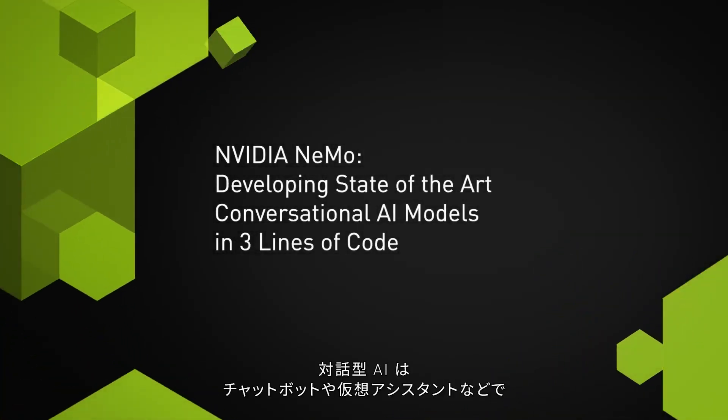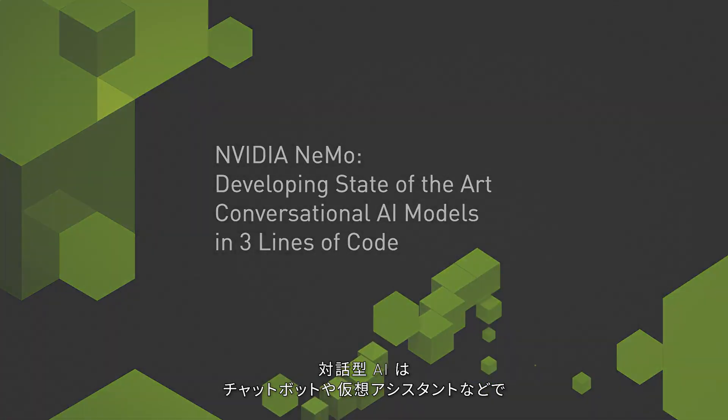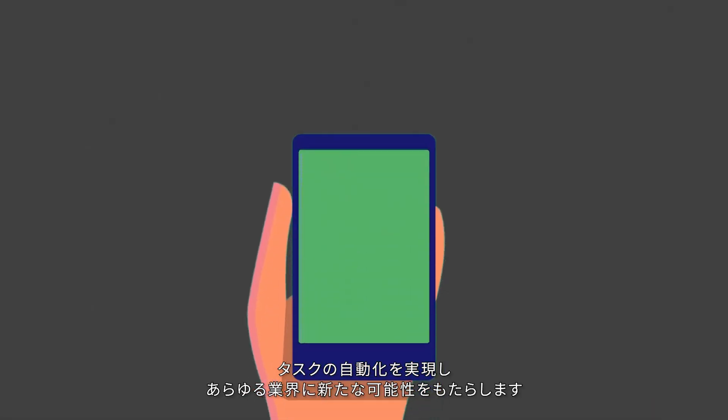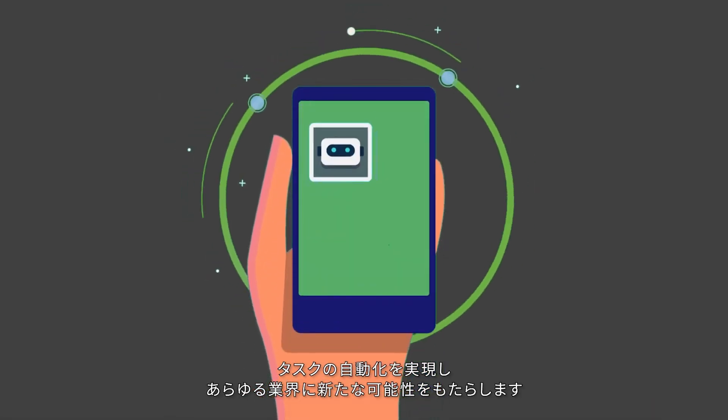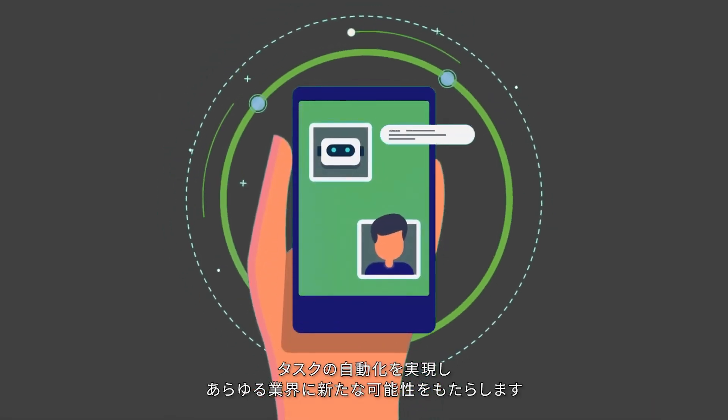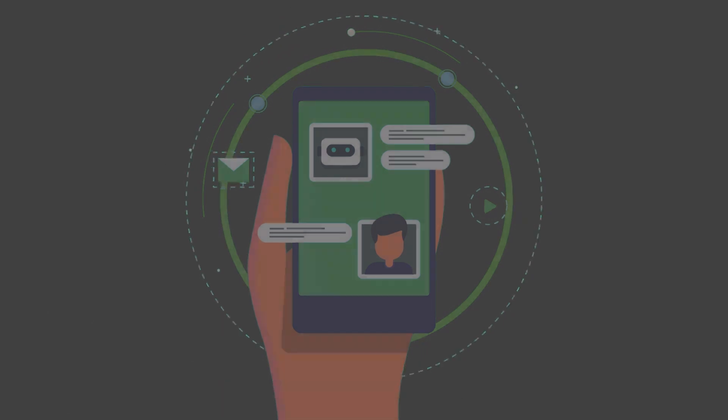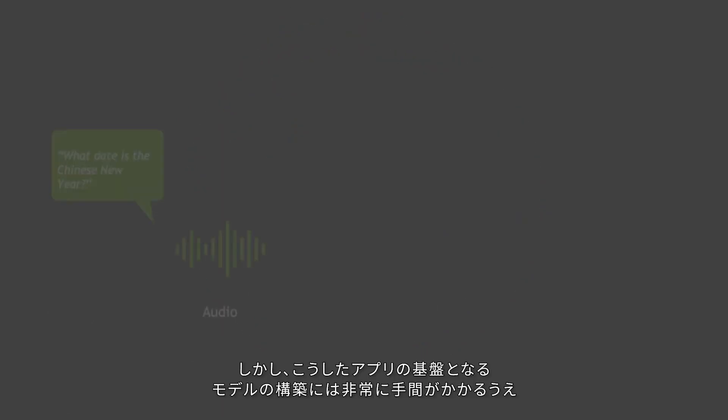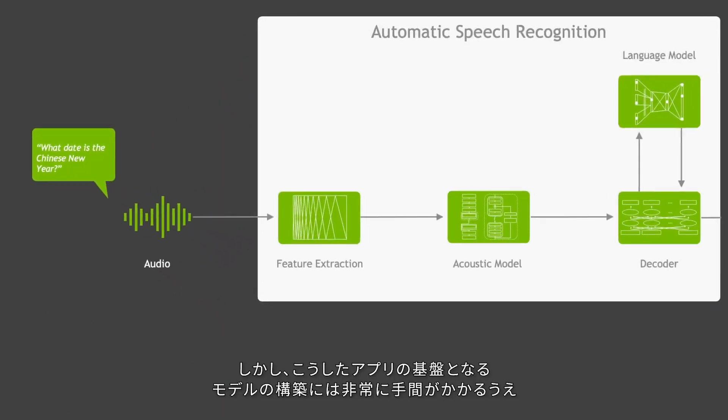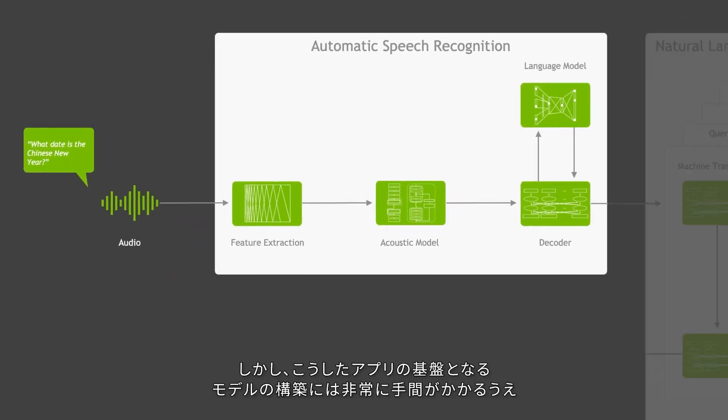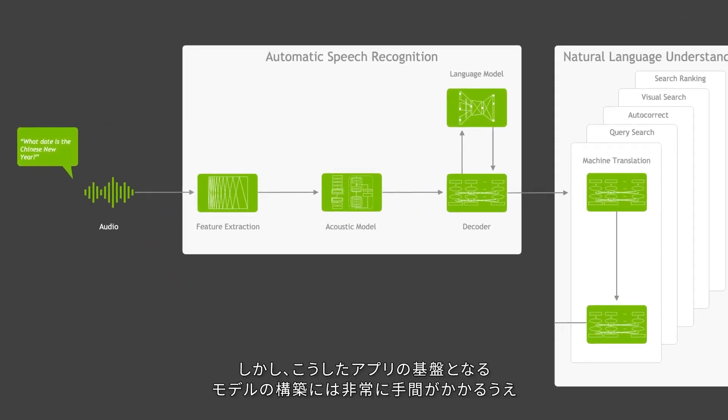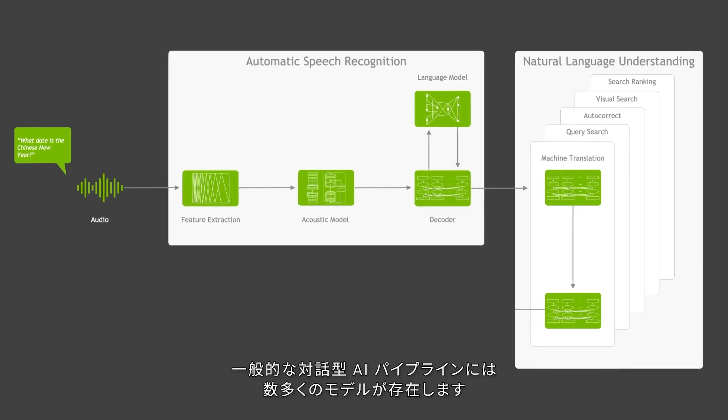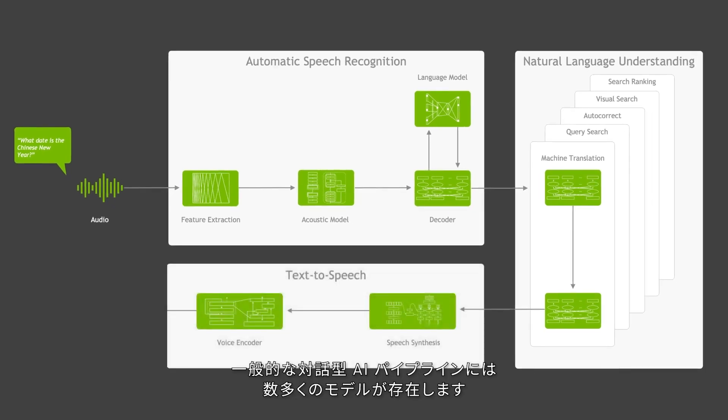Conversational AIs are opening new opportunities in every industry by automating tasks with apps like chatbots and virtual assistants. But it takes a lot of effort to build the models that run beneath these applications, and there are many models that go into a typical conversational AI pipeline.